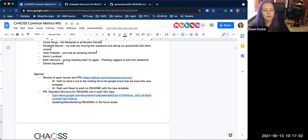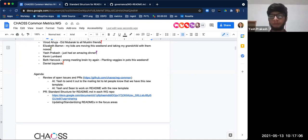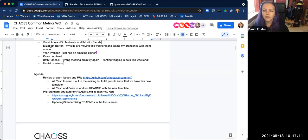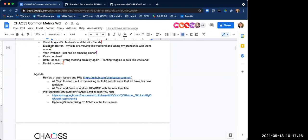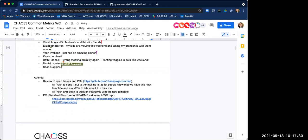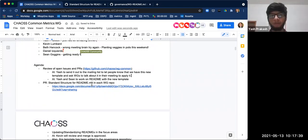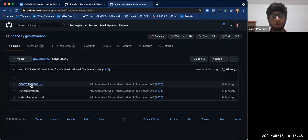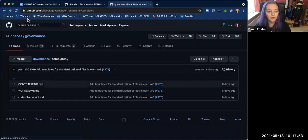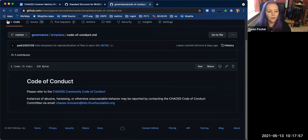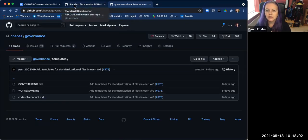Yash, why don't you at least send it out to the mailing list so people know we have this new template if they haven't been participating. Maybe we could ask the working groups to add it to their agenda — just take a peek at it and see if it's going to fit with their working group. In addition to the README template, we also have a CONTRIBUTING.md template and a CODE_OF_CONDUCT.md template — we'll put those all in the same mail.